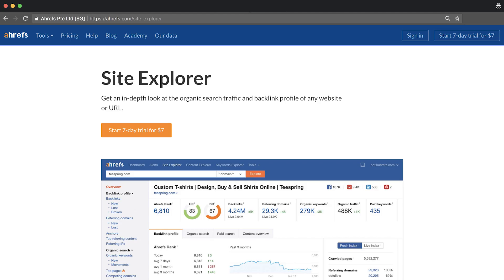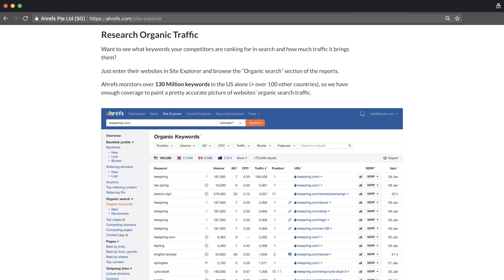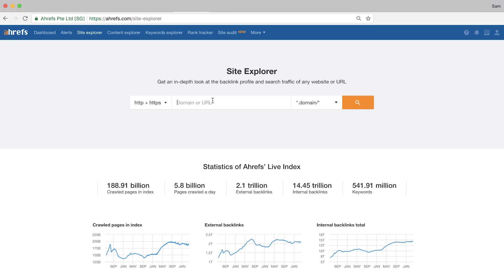The tool I'll be using is Ahrefs Site Explorer, which gives you a ton of data on any website or page like backlink reports, keyword metrics, organic search traffic, and more. First, you need to enter in the domain of one of your competitors here in Site Explorer.